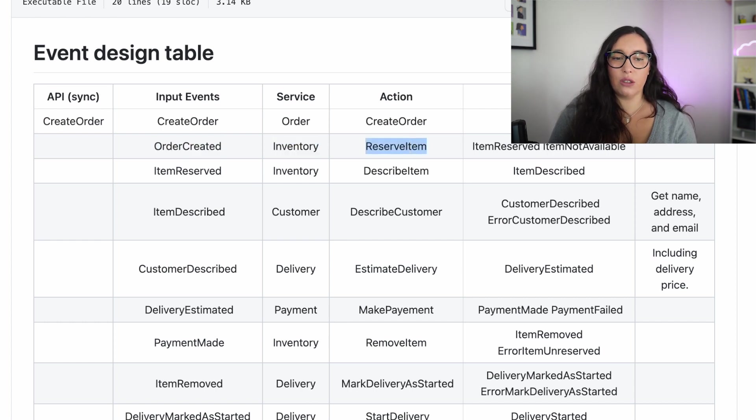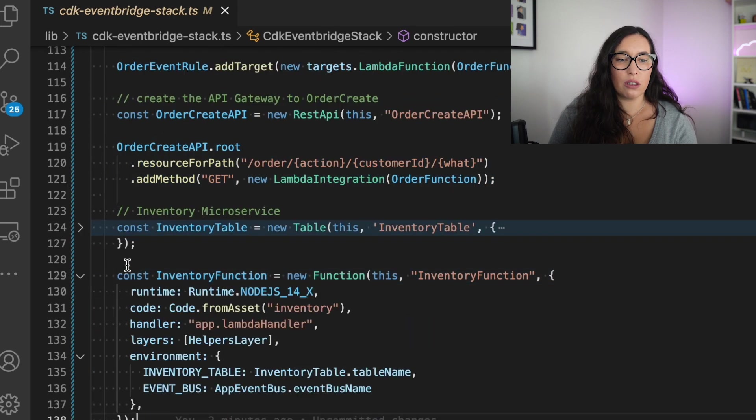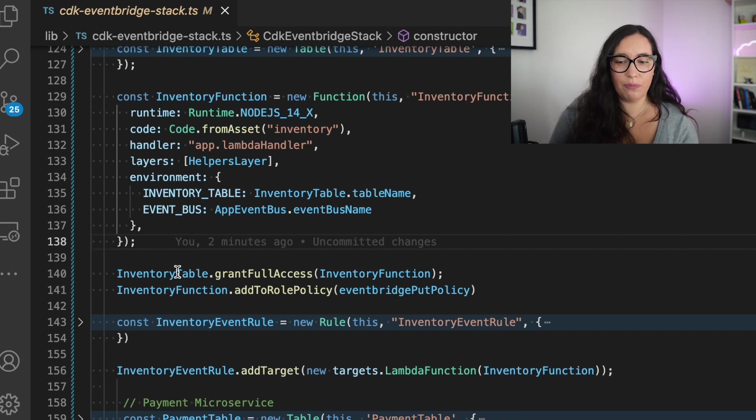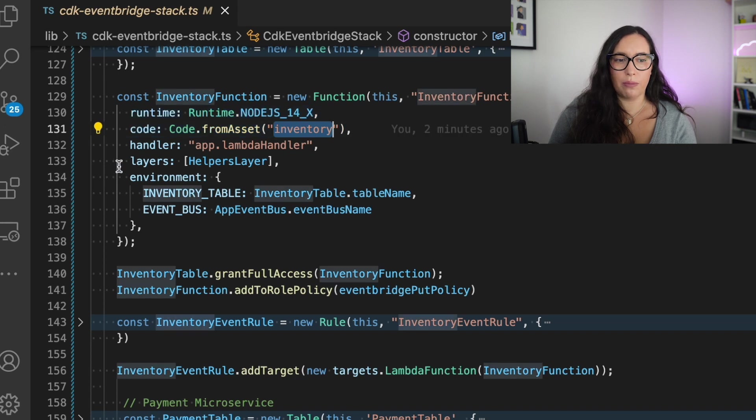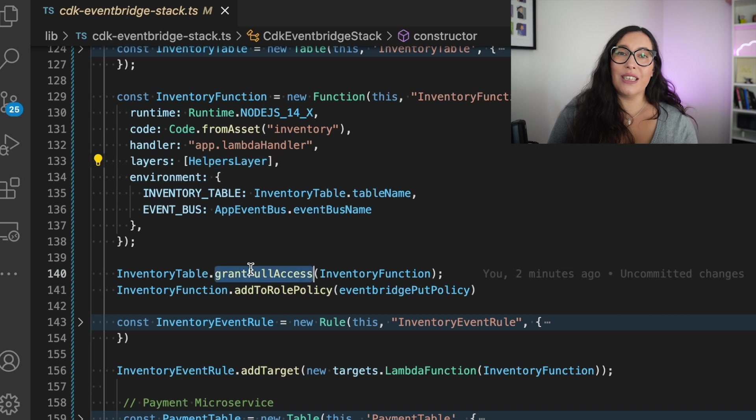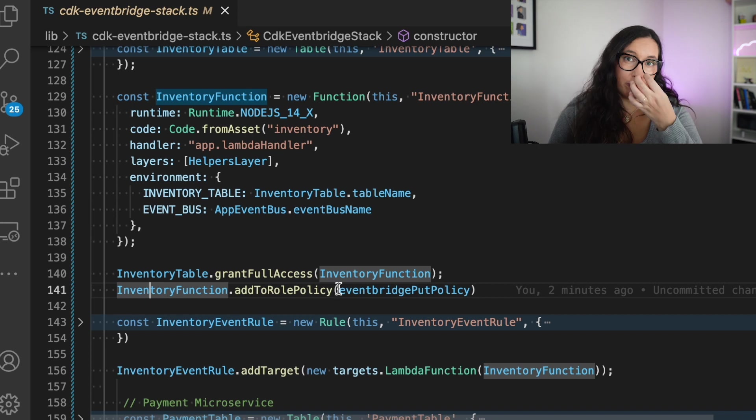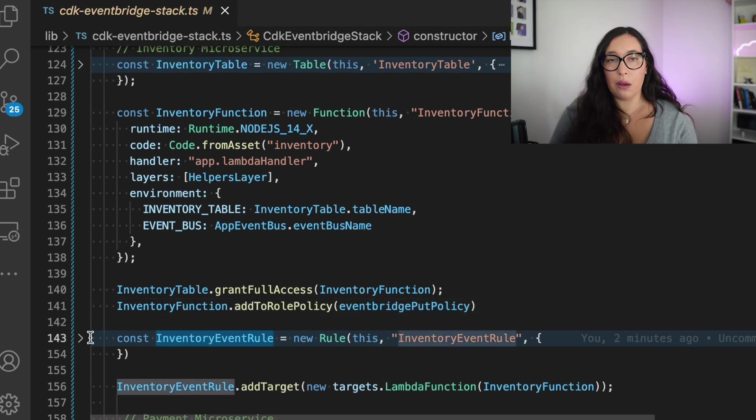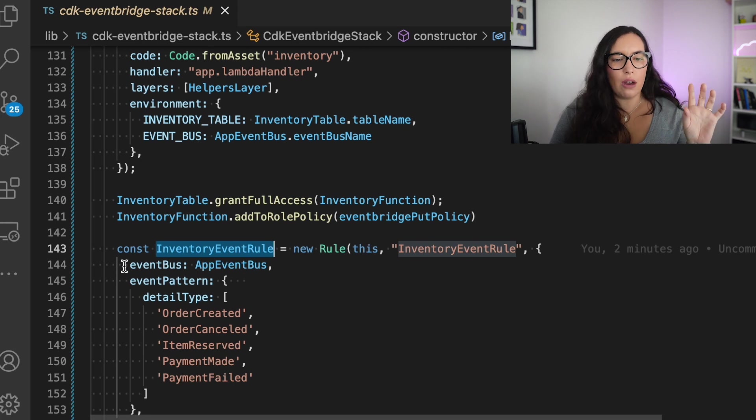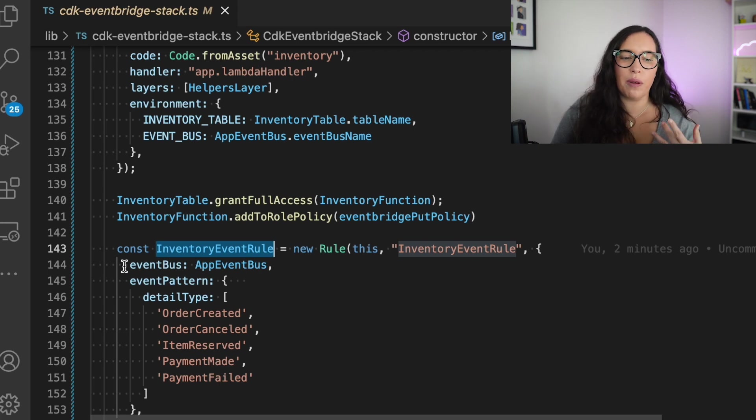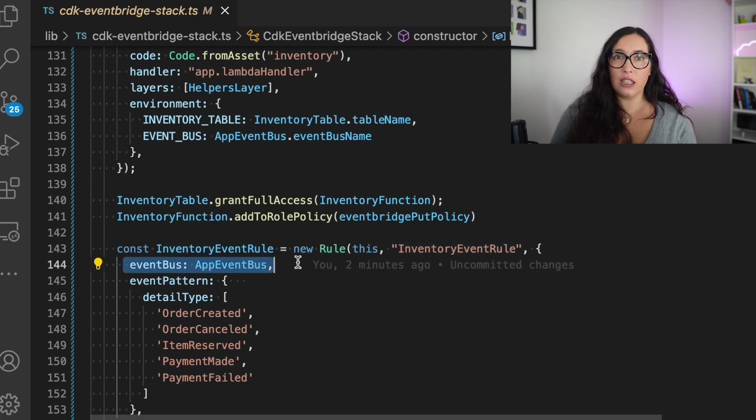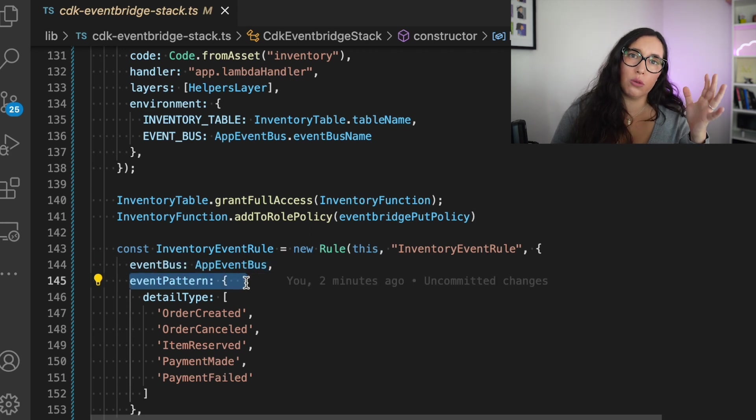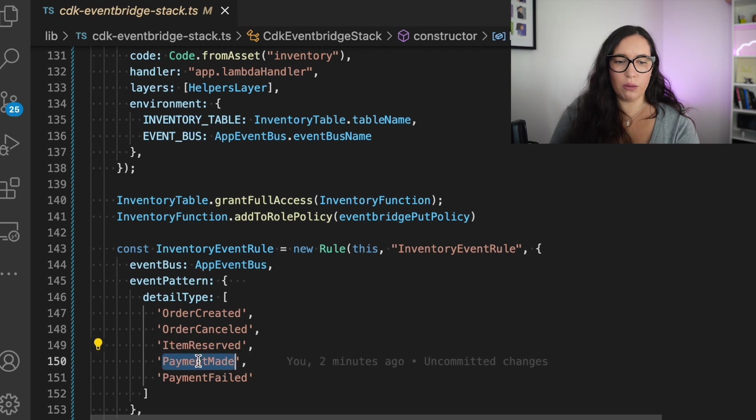Then after the order is created, we are sending that event to the inventory service. So we can check the inventory microservice. That is, again, one function and a table. And then you can see here more things about the event bridge. Because this is, again, instead of being triggered by API gateway, now we are going to get triggered by a rule. So what I do here is first create an inventory event rule. And this is a rule that says in this event bus, the rule needs to trigger whenever there is anything with this detail type. In this case, item reserved, payment made, payment failed. And then we will attach that rule to trigger that Lambda function as a target. So whenever this rule gets triggered, then the Lambda function gets invoked.